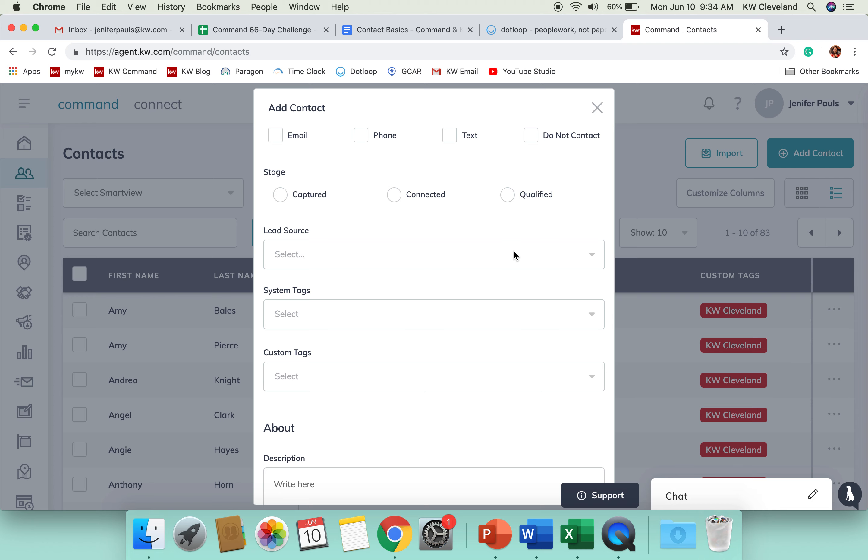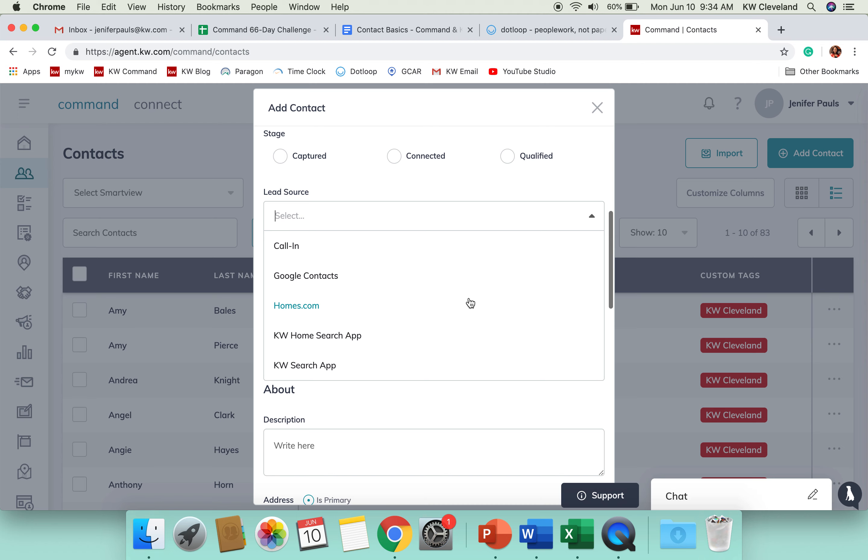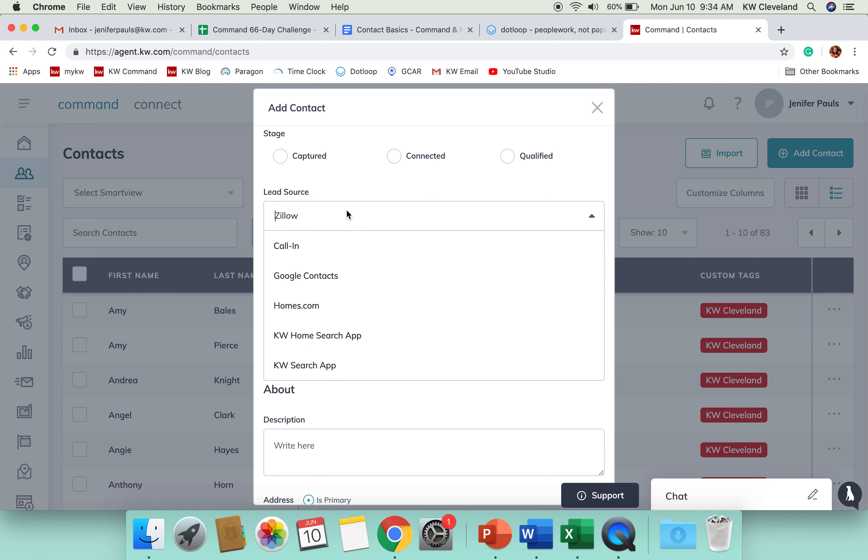You've got lead sources here. It's got some that you'll see on here. There's a current glitch where you can scroll on that, but you could start typing if it was something like Zillow and you'd be able to select that.